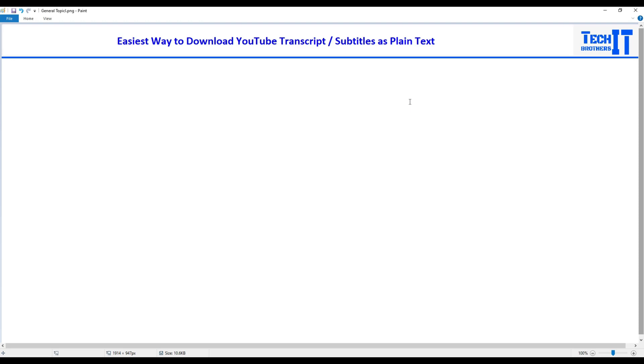Welcome to Tech Brothers with Amir. In this video, we are going to learn the easiest way to download YouTube transcript or subtitle as plain text.